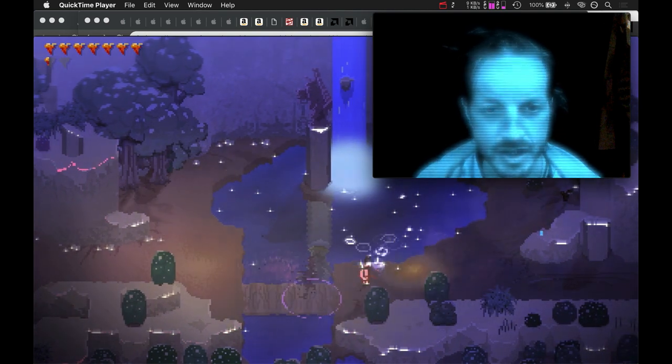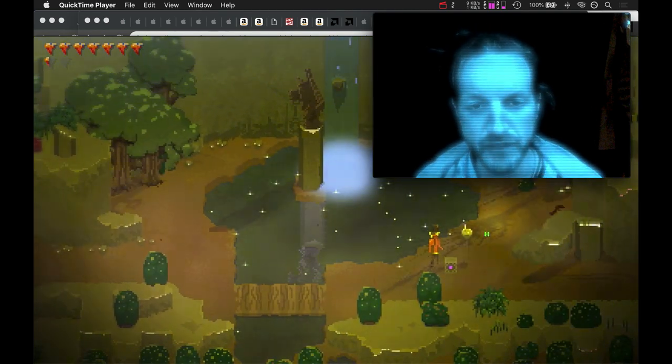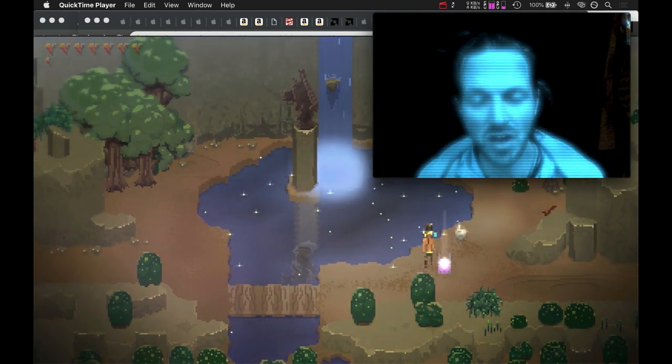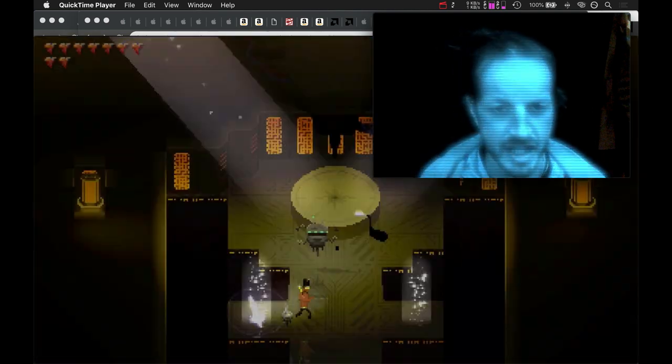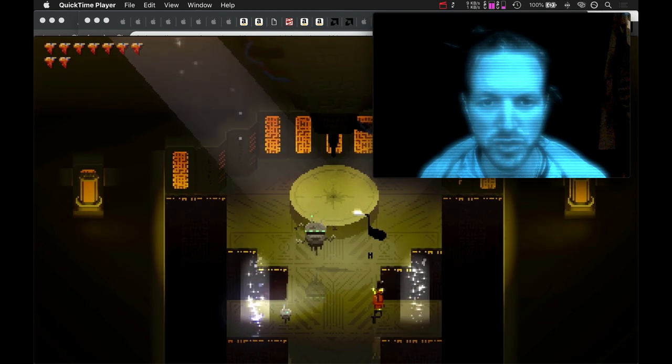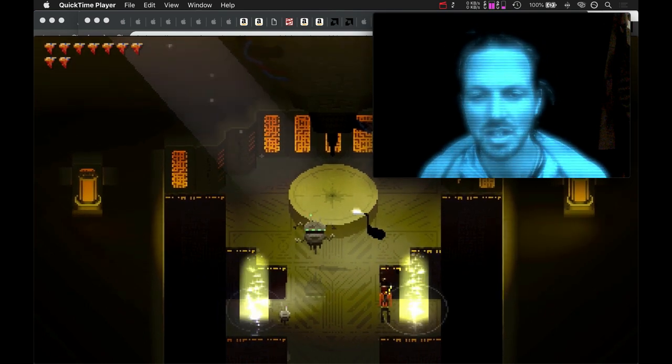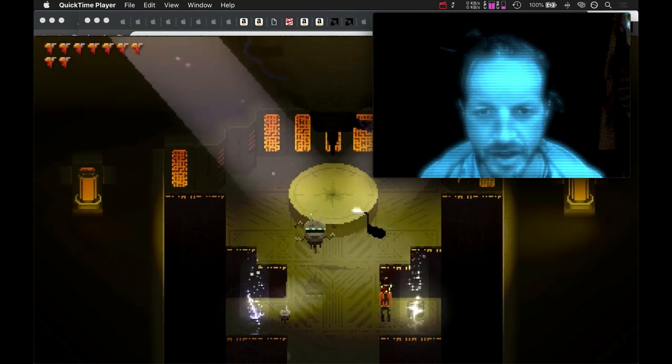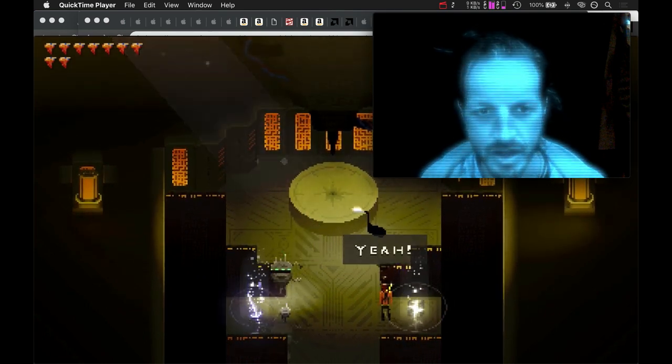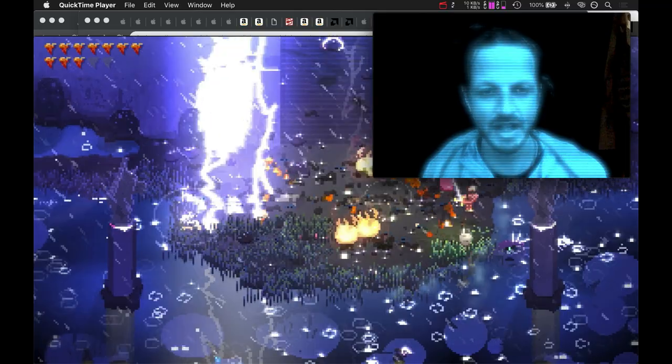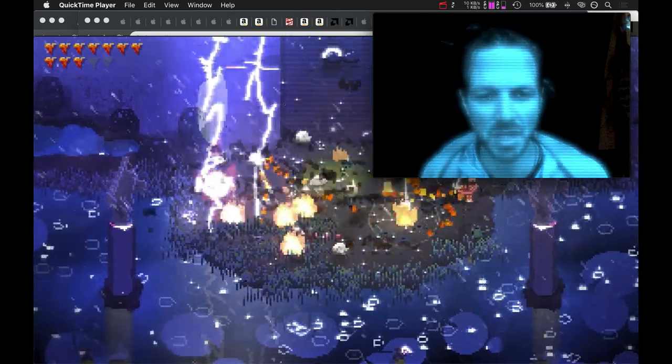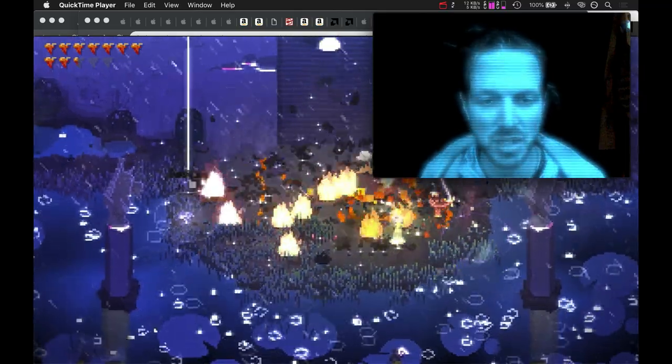I'm currently working on a 5 versus 5 online multiplayer game set in the Songbringer universe called LodeRagger. Thanks for watching this introductory video. May your journey be rewarding.